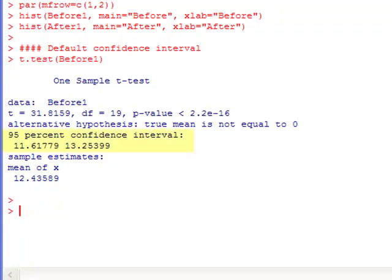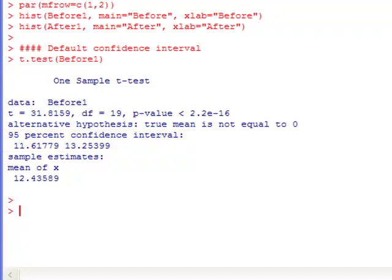But if you look down here, you'll see a 95% confidence interval is 11.617 or 618 to 13.254. And that would form a confidence interval on the population mean, not on the sample mean.